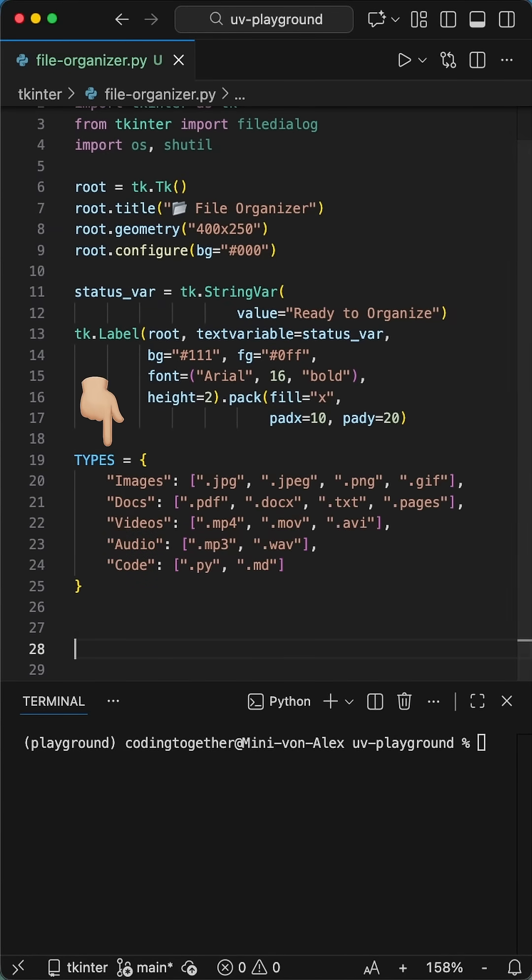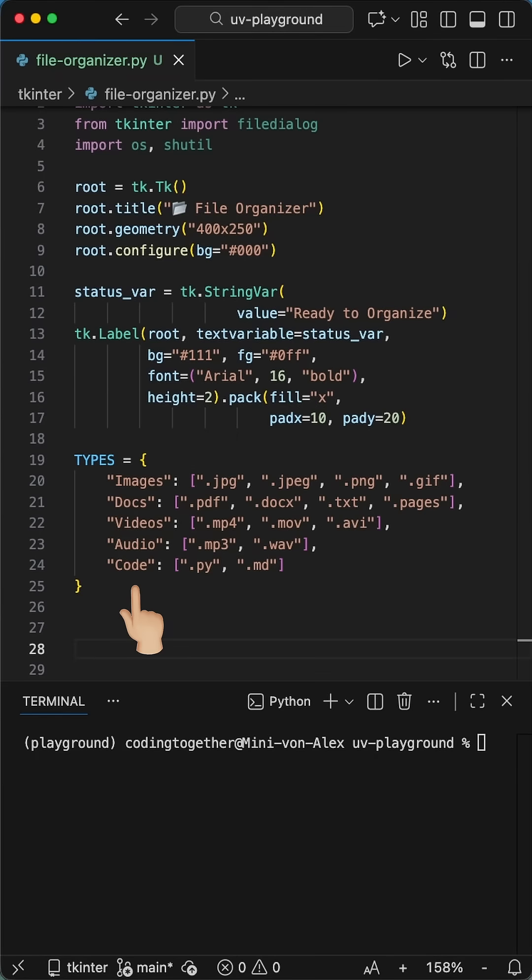Here is the business logic of the program. We define a dictionary called types. This maps folder names like images, docs, and videos, and so on to the file extensions used for them.